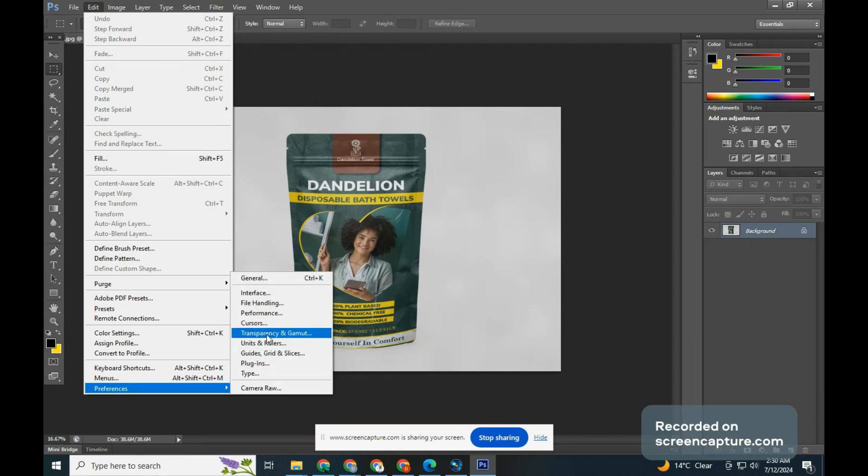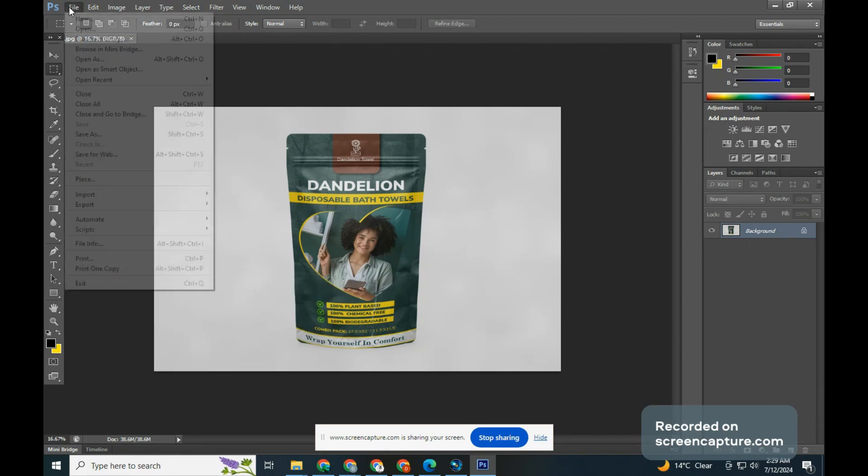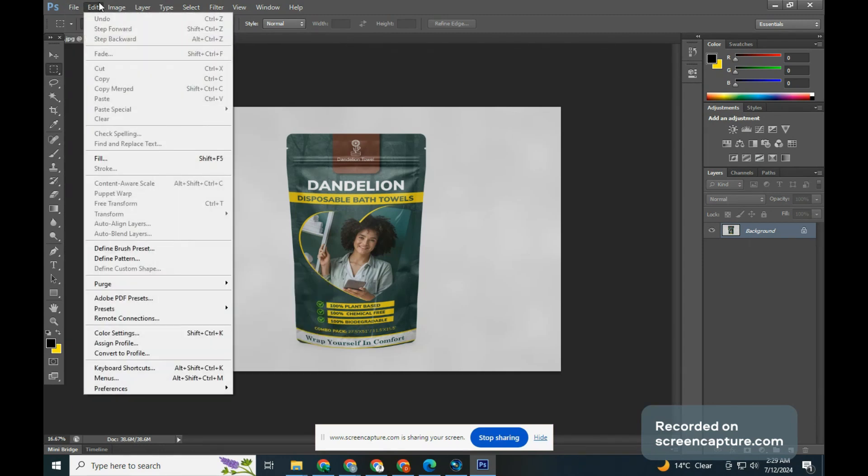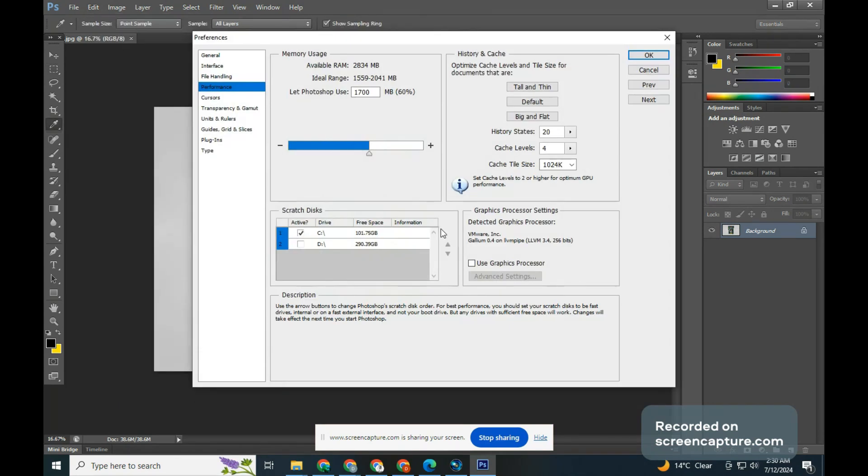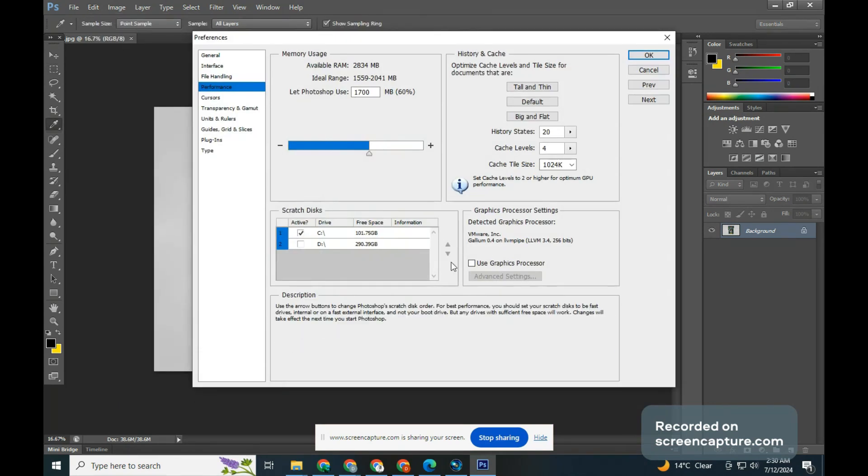To check whether yours is active, just go to Edit, Preference, Performance. Under the Graphic Processor settings, you will notice it is not checked or is grayed out like this. When you look at the 3D setting below, you will notice the same problem.